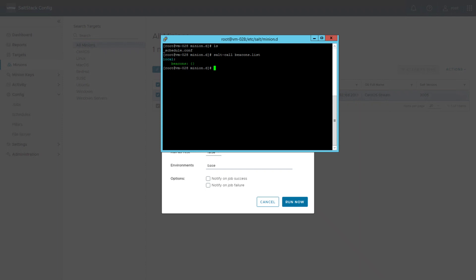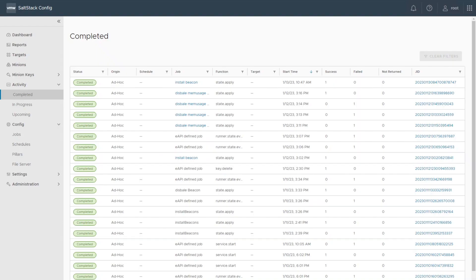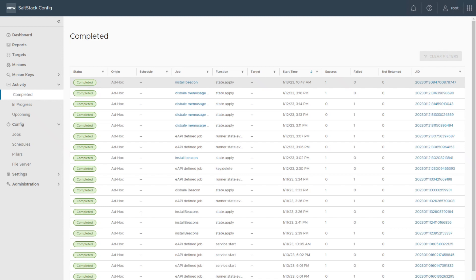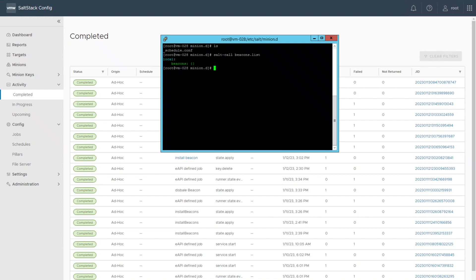With the configuration we will copy the configuration file, and after restarting the minion the beacon becomes active. Let's run the job. On the left side under activity completed you will see when your job finishes successfully. In our case it's the last job on the list and it was successfully executed. Let's jump back to our SSH session and check if the configuration file was copied successfully — and we can see beacon.conf is there. Looking inside it shows exactly the same configuration as we had on our file server.